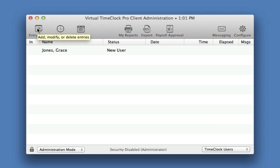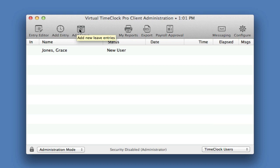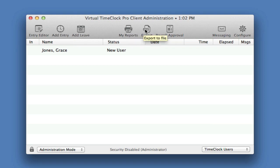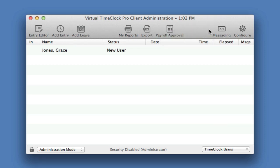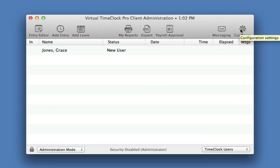We can add a manual entry, for example, if somebody forgets to clock in. We can add a leave entry for a vacation or sick day. We can run reports. We can export the time clock data to a spreadsheet that can then be opened in Excel. We can process time cards for payroll. You can open your mailbox, or you can return to all of the configuration settings. We don't want to leave the time clock open to the administration window, otherwise employees will be able to edit their own time cards. We can exit administration mode by clicking on the pop-up and choosing user mode.